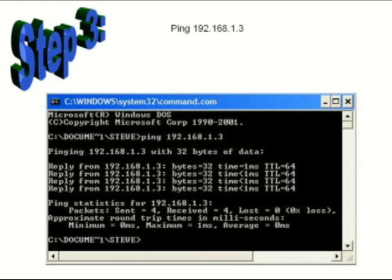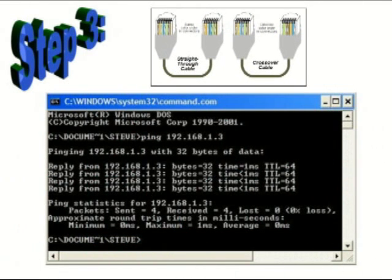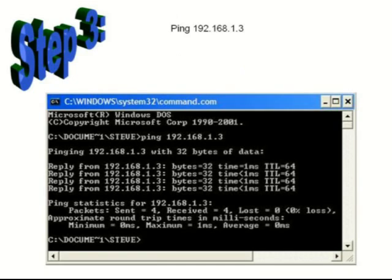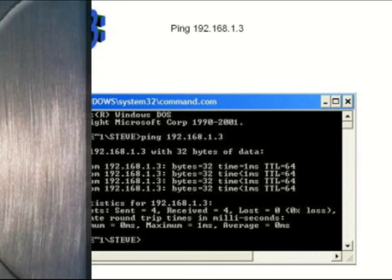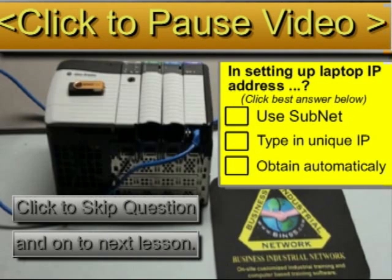If a longer time is seen or packets were lost, try another cable. Please click to pause the video and answer the question.